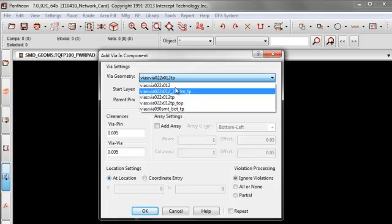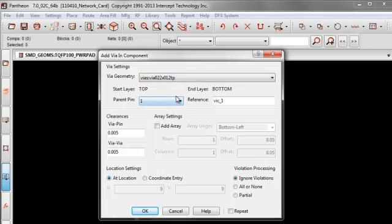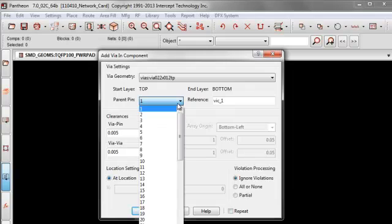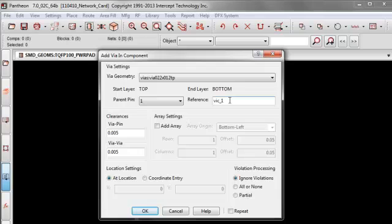So here you select your via. The start layer and end layer is reported just to give you some visibility. And when you're in a component, you have to select a parent pin so that the via can be assigned a net when it's placed on the board. You also assign a reference. That way the vias are trackable.